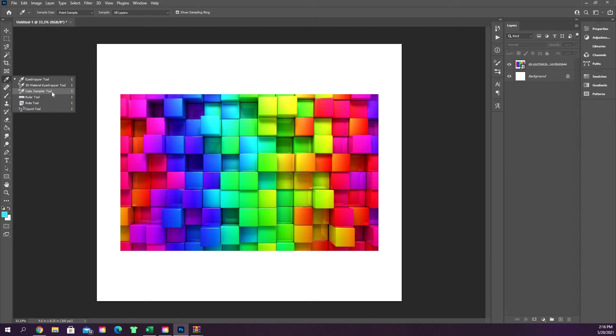The color sampler tool lets you sample a bunch of different colors so I can click multiple times, kind of build a little color palette if I wanted to, but I don't really use that a whole lot.